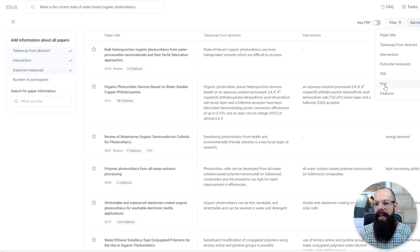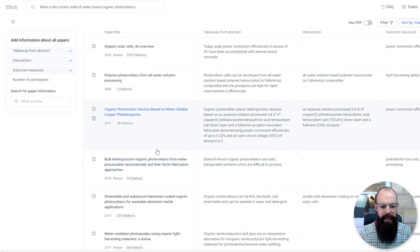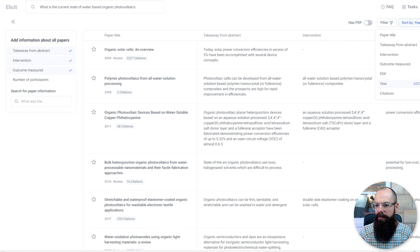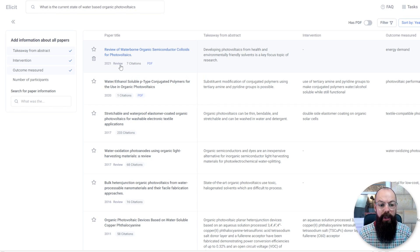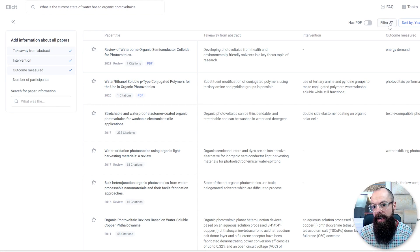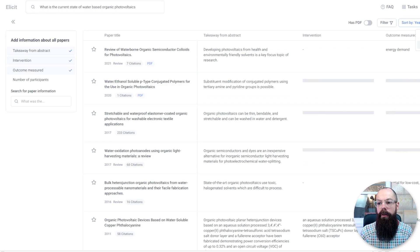Let's sort by year — descending — there we are. So 2021, citations: 'Developing photovoltaics from health and environmentally friendly solvents is a key topic of focus for research.' We've got a review paper already — that's a perfect place to start your literature review. I can't believe this tool is so powerful. Type in your question, look at other questions, make sure you've got the right information, then filter. You can also filter by hasPDF, and you can export in .bib or .csv for whatever reference manager you're importing into.